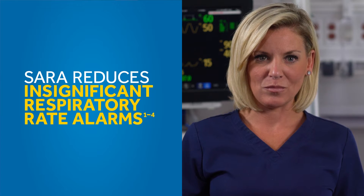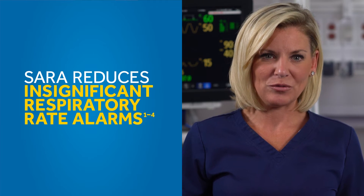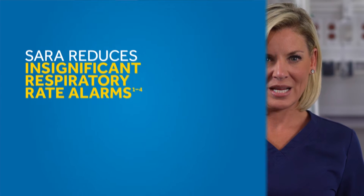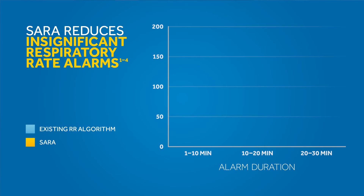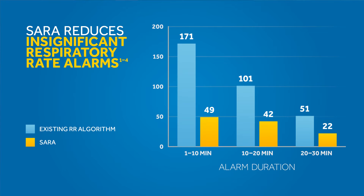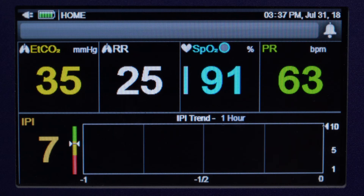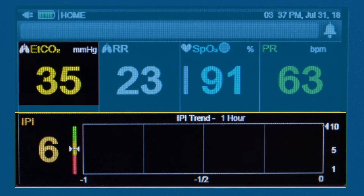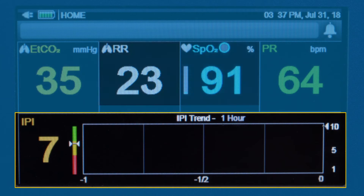Working in conjunction with the SBD algorithm, the smart alarm respiratory analysis algorithm, or SERRA, is proven to reduce clinically insignificant respiratory rate alarms. It dynamically adjusts the respiratory rate by averaging breath-to-breath periods. Exclusive to Microstream technology, SERRA is engineered to help provide a more accurate reflection of your patient's condition.